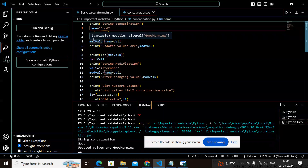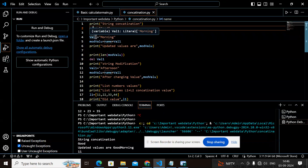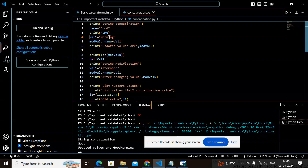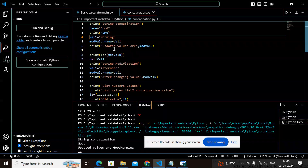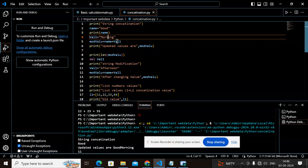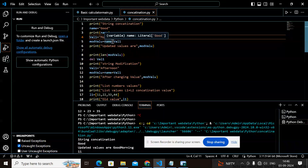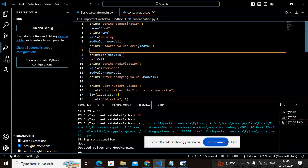Now I am taking one more variable called 'val1'. I'm going to assign a string value to val1 and modify it using concatenation. Concatenation means adding two string values — when you want to merge the first string and the second string, you use the plus operator.